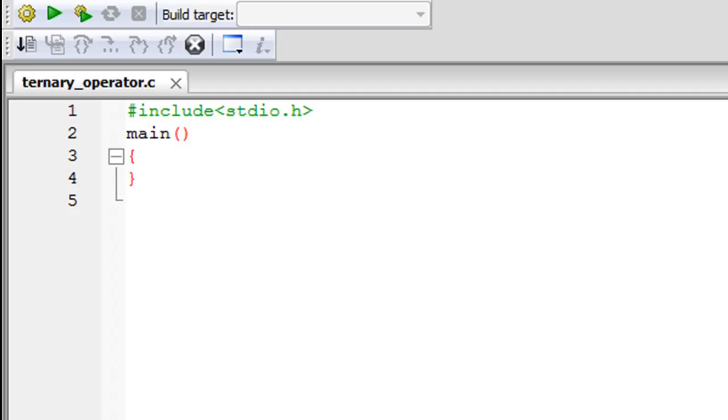As you can see, I've saved a file using Code Blocks. I've given it the name ternary_operator.c. On line one I have my header file. On line two I've declared the main function, and between the curly braces for the main function we're going to type in the code for this program.